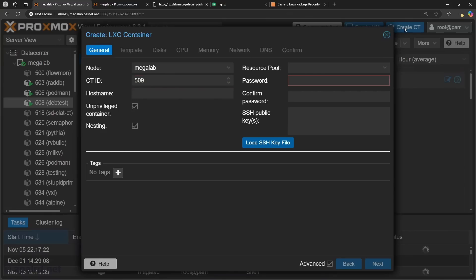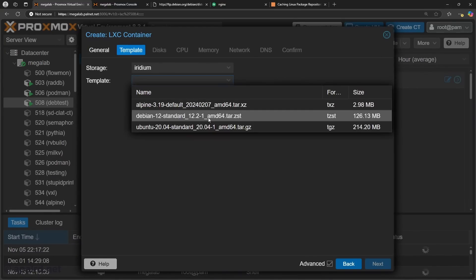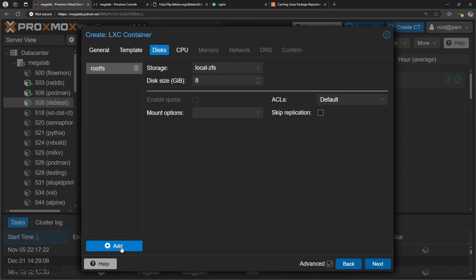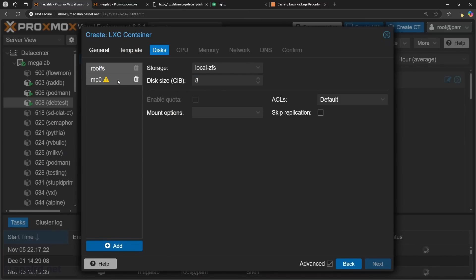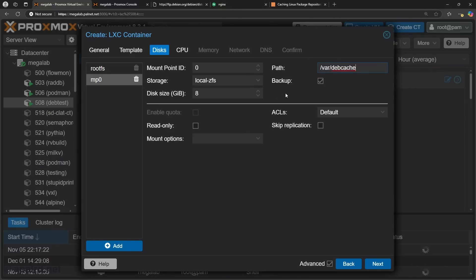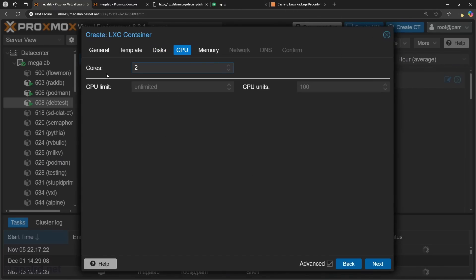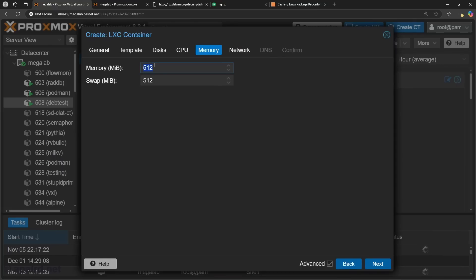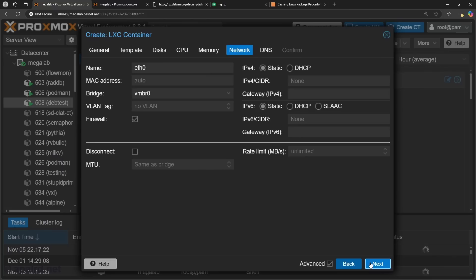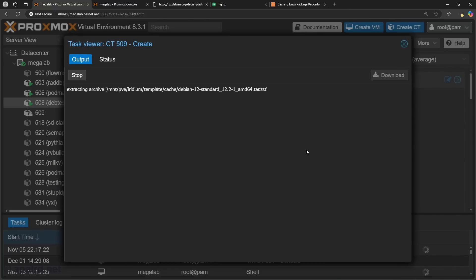So to start, I'm going to make a new container in Proxmox just to hold this. So call it like debcache. I'm using the latest version of Debian. If you want to put your cache on a separate drive, you can add a new mount point at /var/debcache. If you want to, it's optional. Don't need a lot of CPU. We don't need a lot of RAM. One gig is probably fine. We don't need IPv4. That's optional if you want to use it. I'm going to use IPv6 only. And let's go.